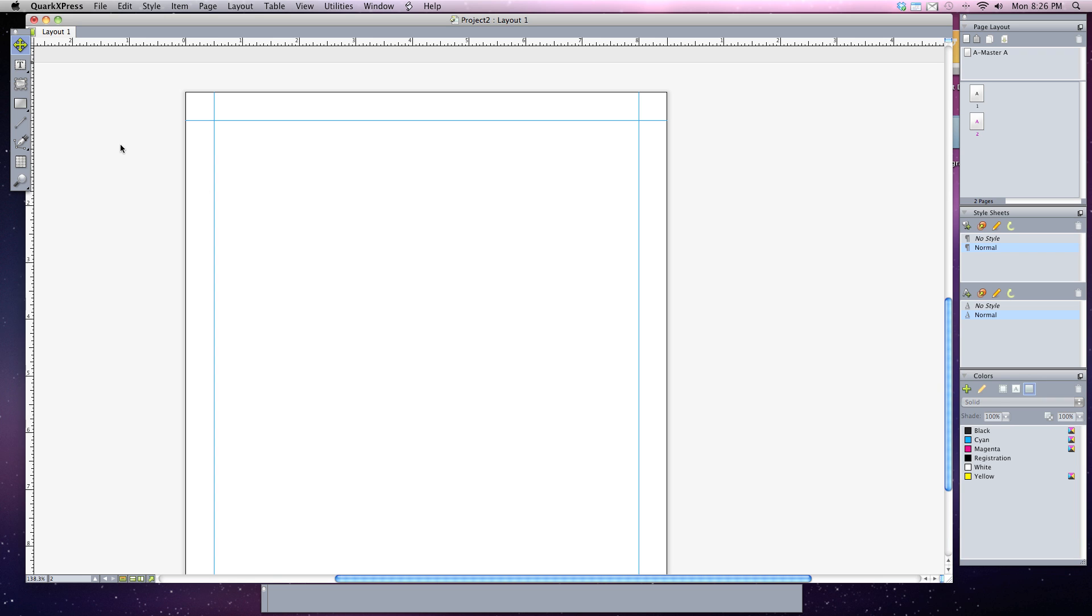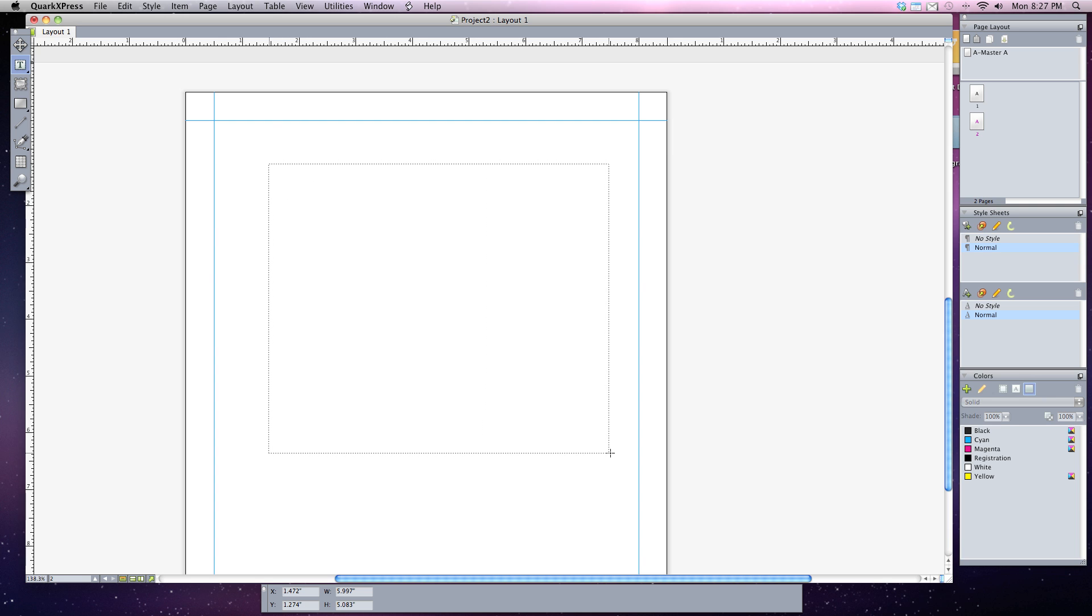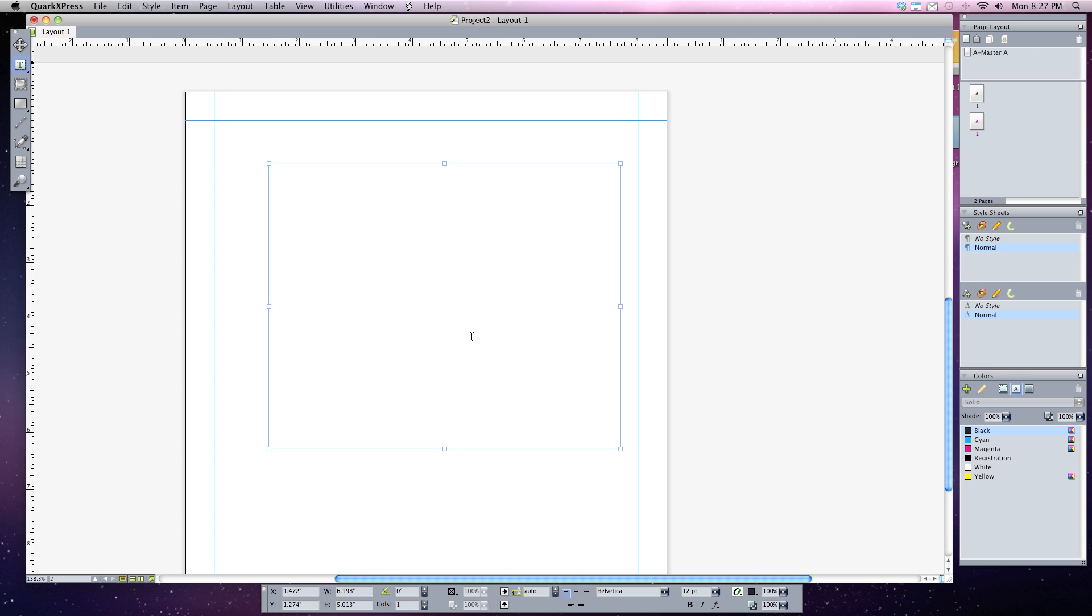Let's get started using tabs in QuarkXPress. I've got my text tool and I'm going to create a simple text box in the center of my document.